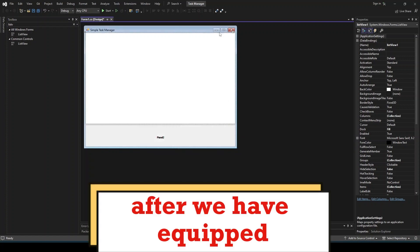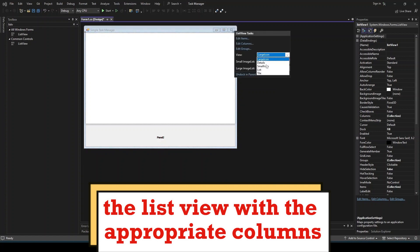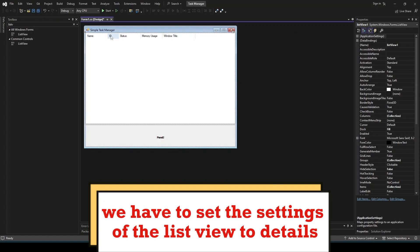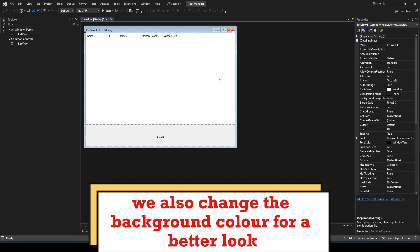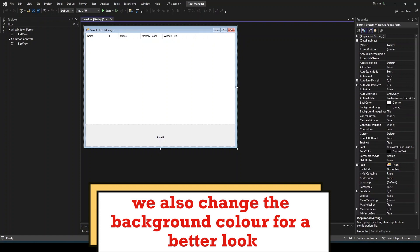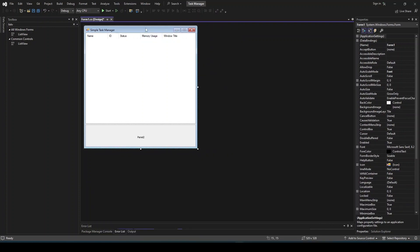After we have equipped the list view with the appropriate columns, we have to set the settings of the list view to details. We also change the background color for a better look and add grid lines to the view.